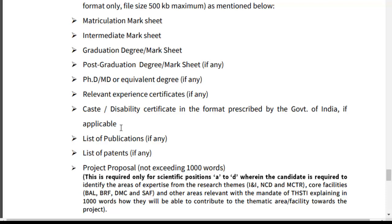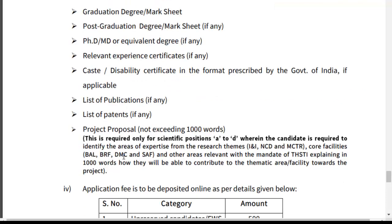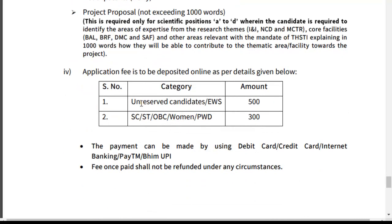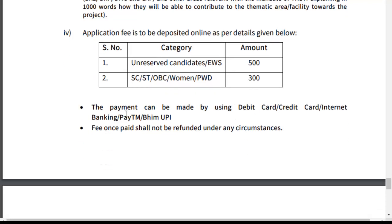If desired, a project proposal not exceeding 1,000 words should also be prepared. Application fees: Unreserved candidates ₹500, OBC ₹200, Women and PwD ₹300. Payment can be made using debit card, credit card, internet banking, Paytm, or BHIM. Once the fee is paid, it shall not be refunded under any circumstances.